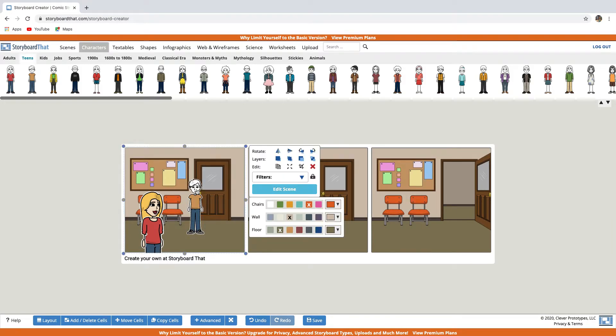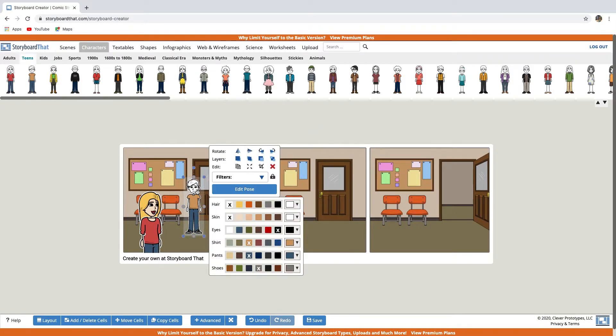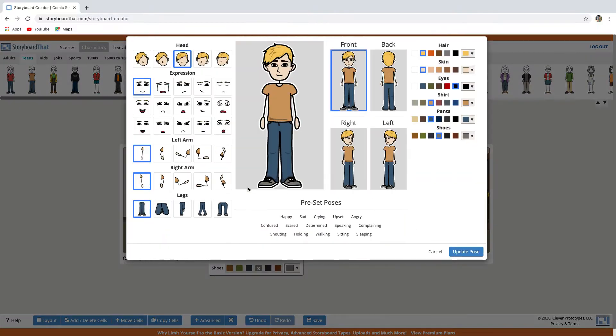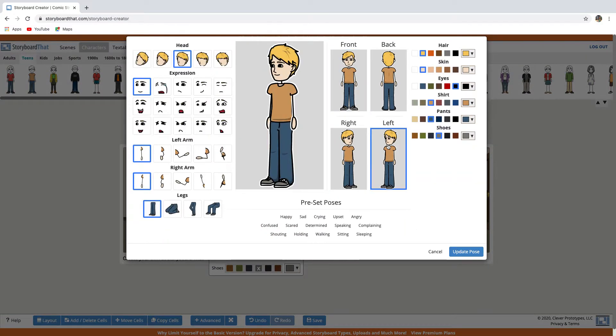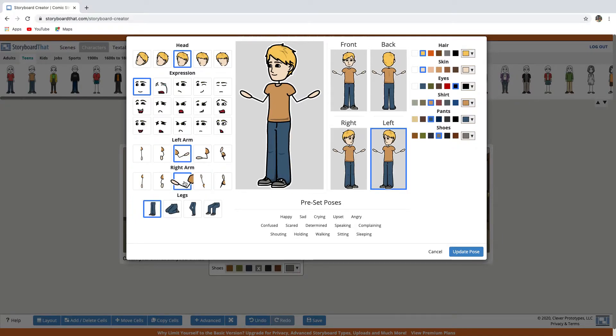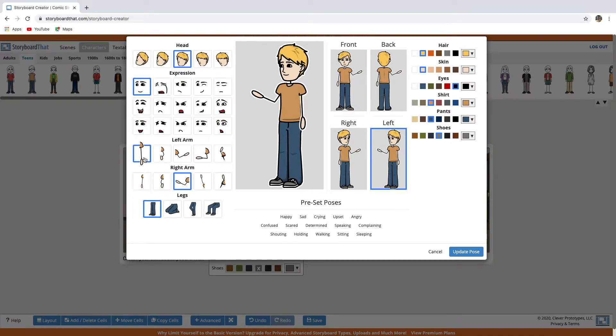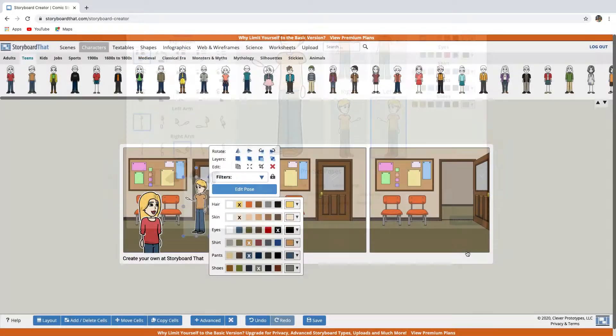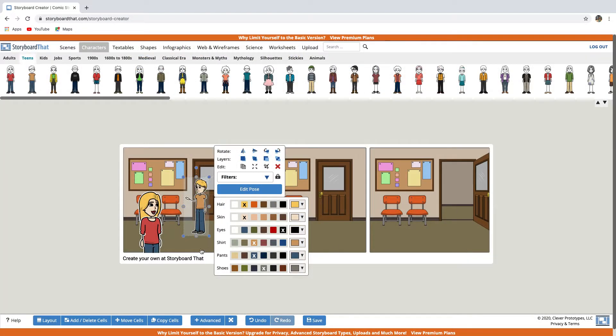Now let's do the same with the other character. So let's change the color of the hair, skin color, edit pose. Perhaps he should be facing in this direction. Update pose.